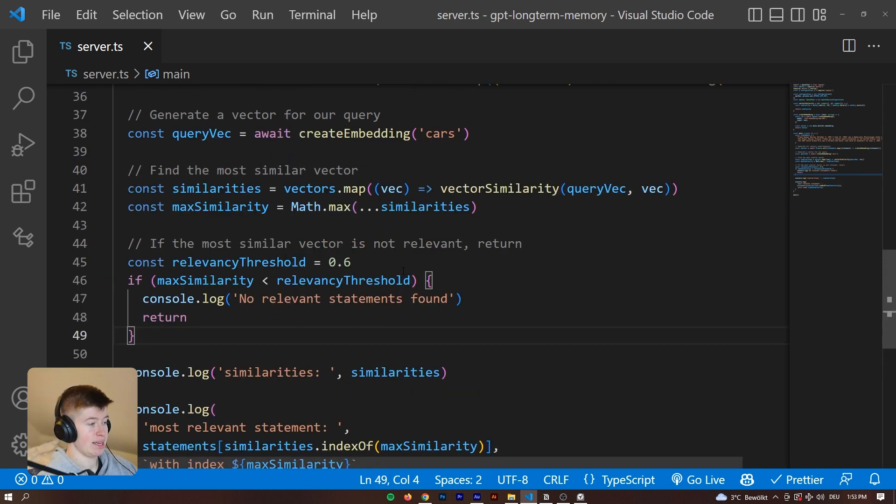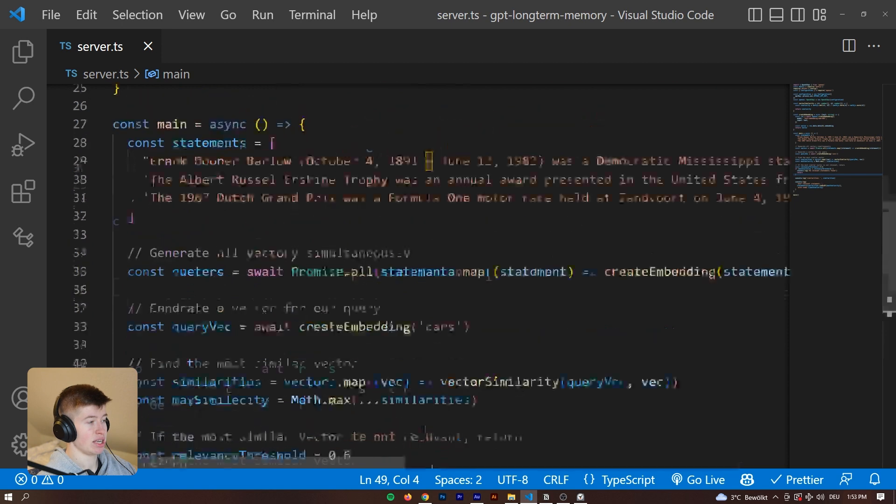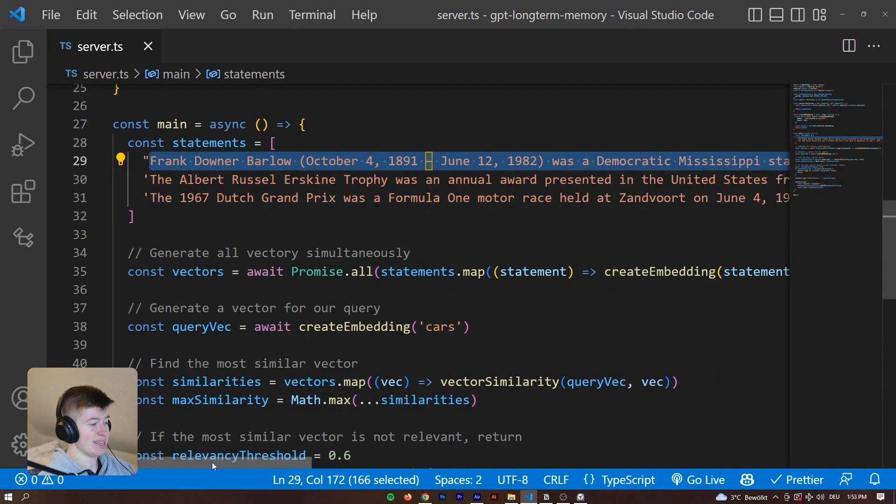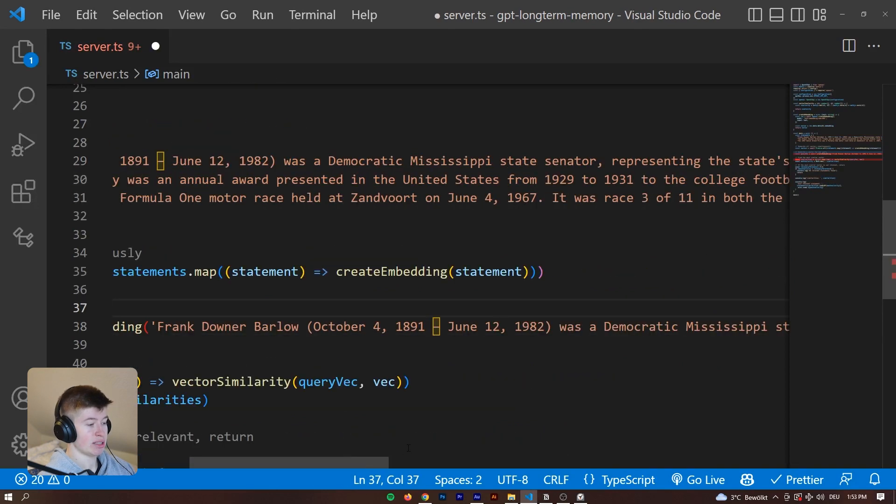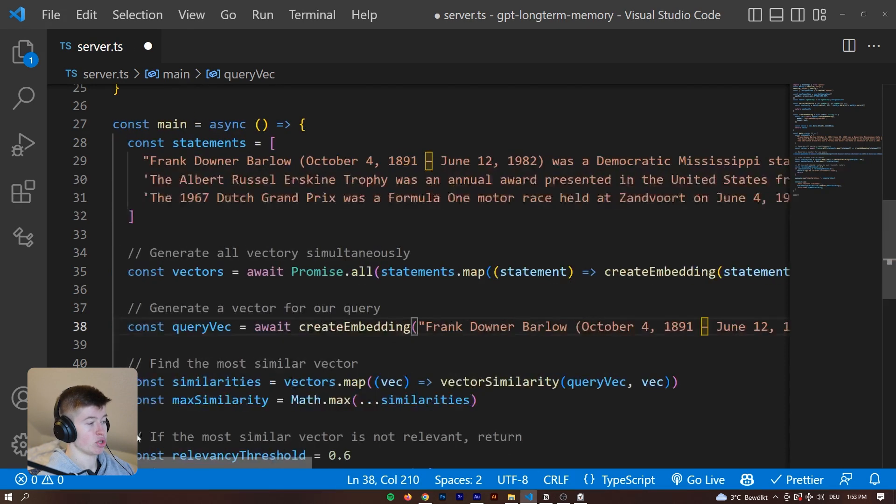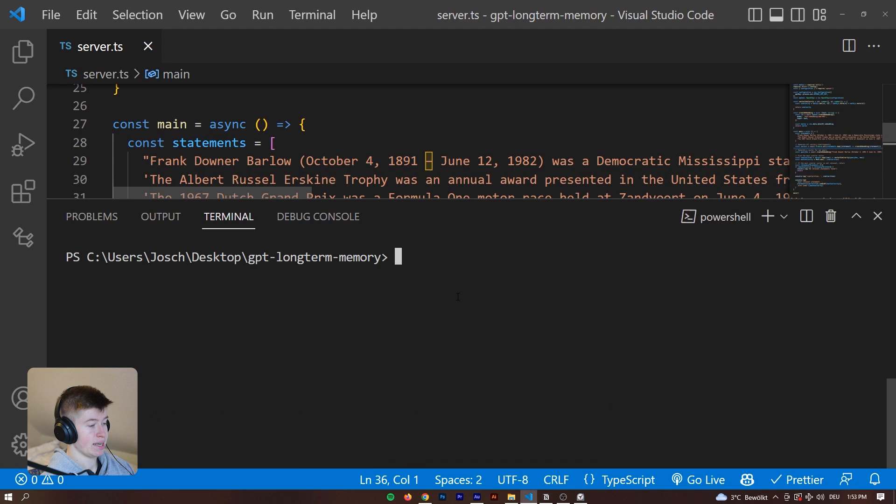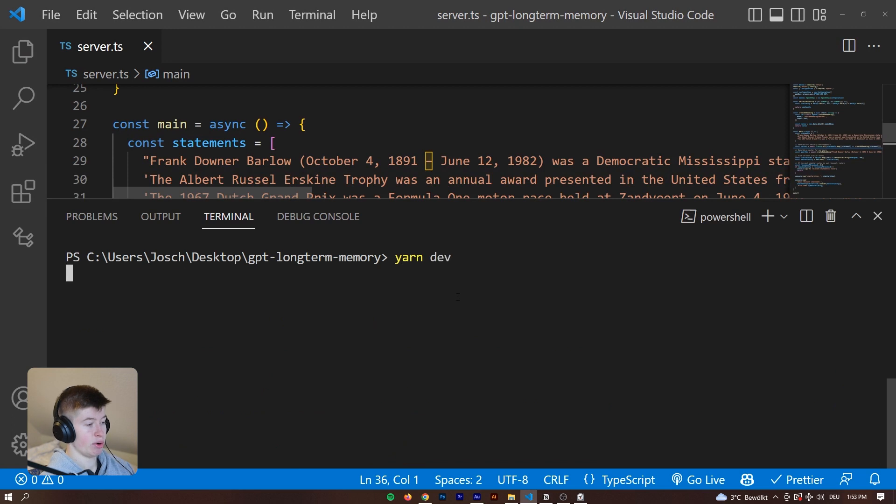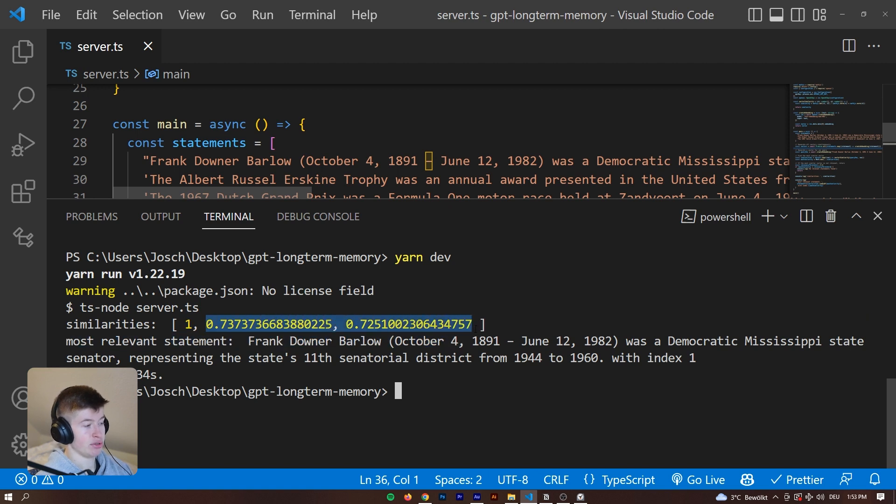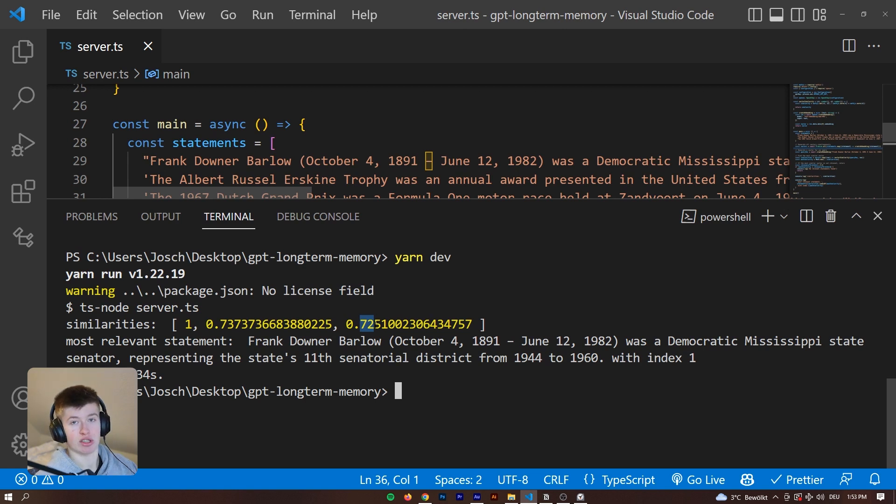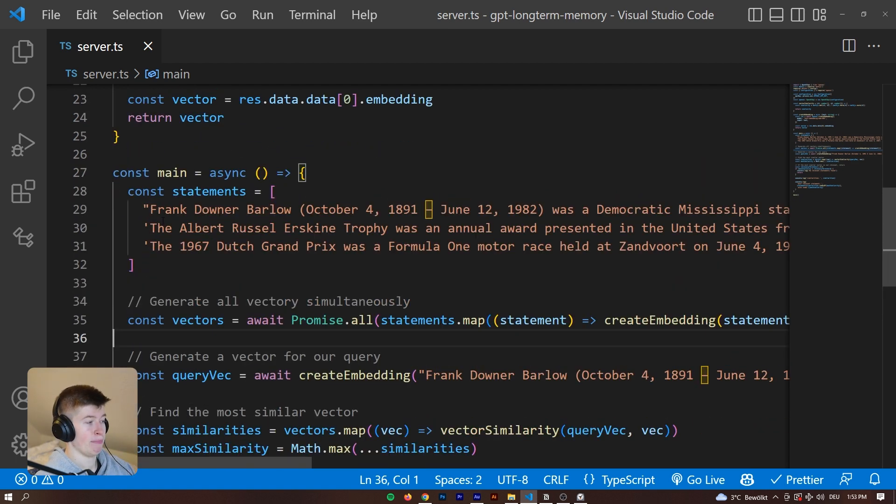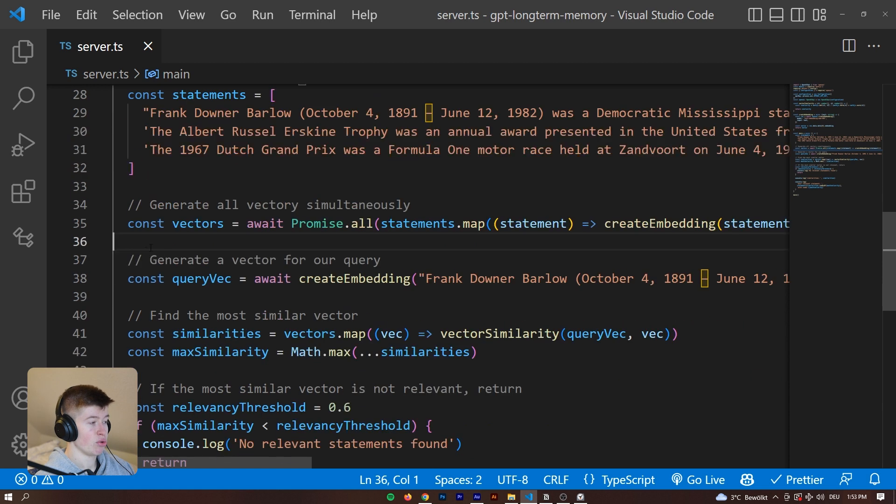Now if we had the exact same statement, you might wonder what happens then. Let's copy the statement and it's going to be the exact same. We are expecting one very clear outlier in the relevancy department. We would expect the relevancy to be one or at least very close to that. As you can see it is literally one because it is the exact same statement. And then the other ones are still around 0.73 or 0.72. There is a small volatility in there. It's not always the same because we are generating this with AI.